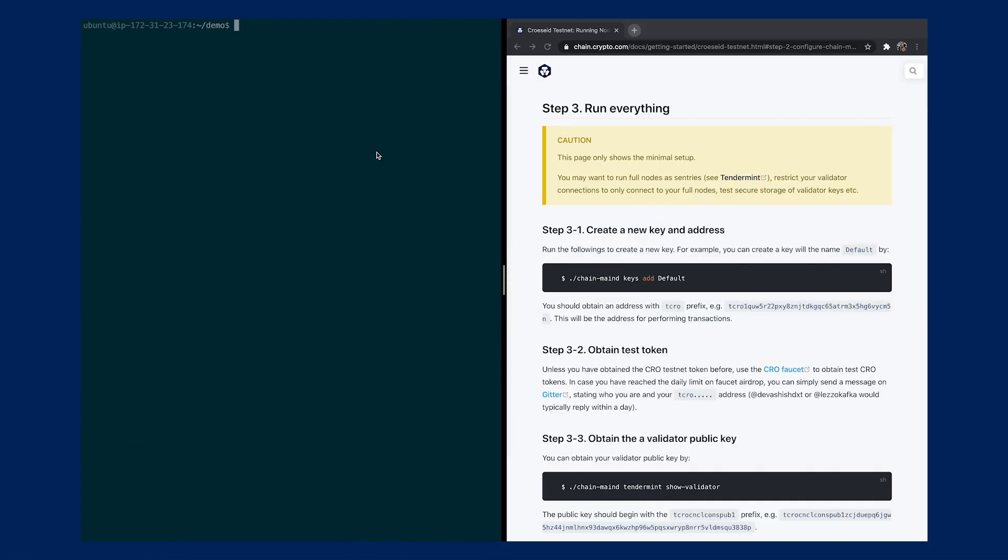Hi everyone, this is Kelvin from the Crypto.com Chain team. In this video, I will demonstrate to you how you can use your existing full node to participate as a validator on our Crypto.com Chain CrossFit testnet. So let's get started.